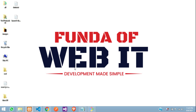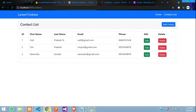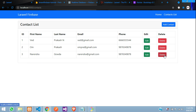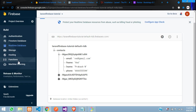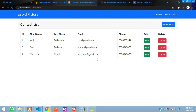Hey guys, welcome back. In this video we are continuing our Laravel Firebase PHP series. We'll be deleting data — specifically deleting a specific record from our real-time database using PHP Firebase. Let's get started by moving to the table and the delete button.